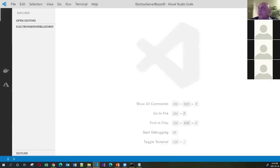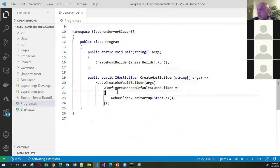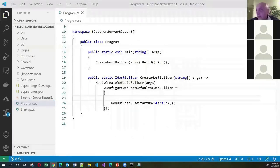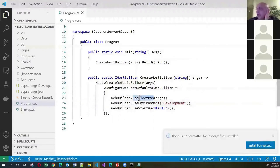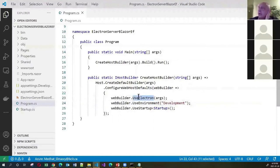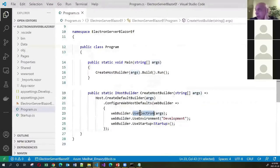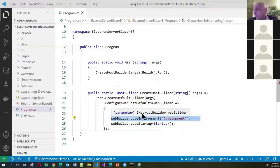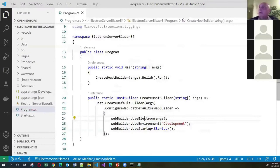Now let's go into VS Code and Electronize this application. The first thing you need to do is go to program.cs and add some code. We need to use Electron — you pass any arguments to the UseElectron method. If you're working in the development environment, you may also want to set the environment variable for Electron to 'development'. That's all you need to do in your program.cs file.